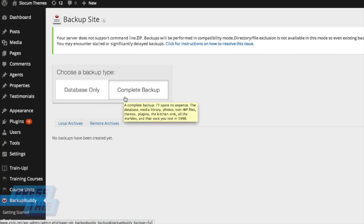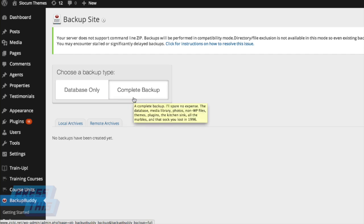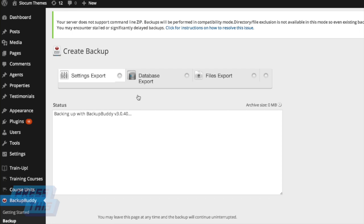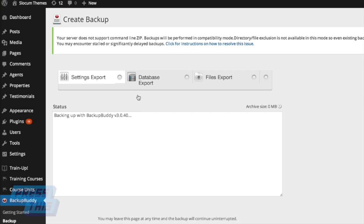We see here we installed the Backup Buddy plugin and we have a database only or a complete backup option available to us that we can select right from the Getting Started page.